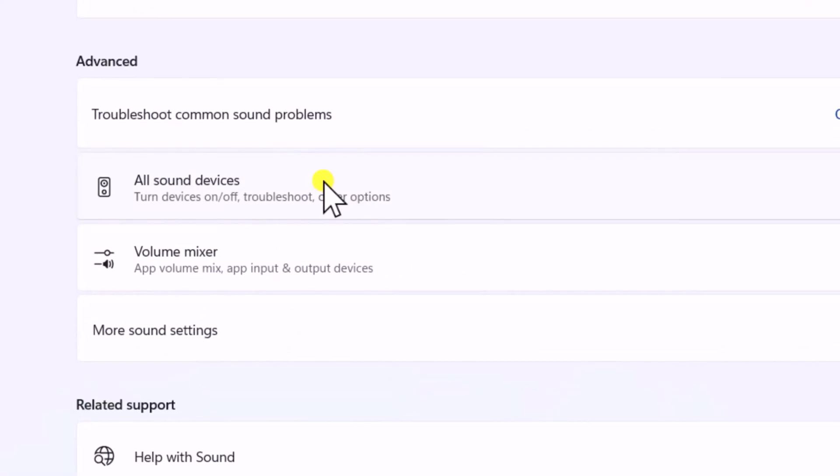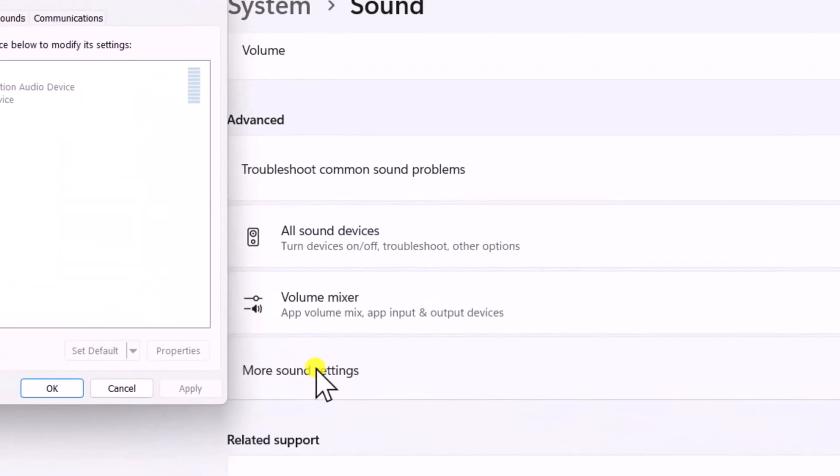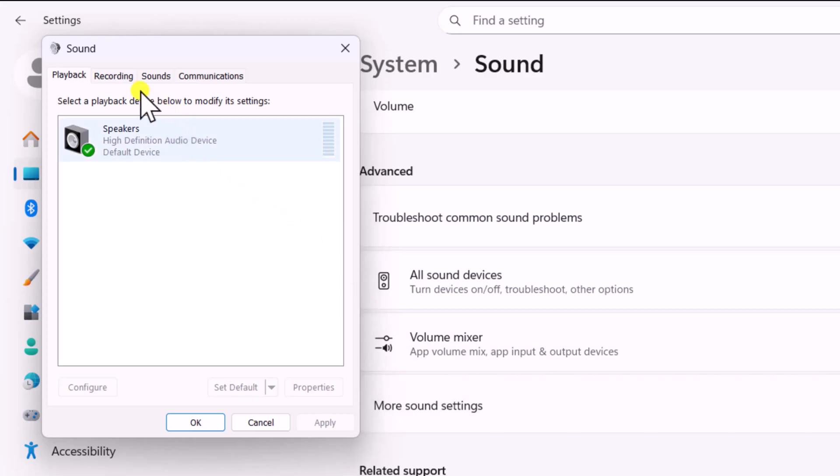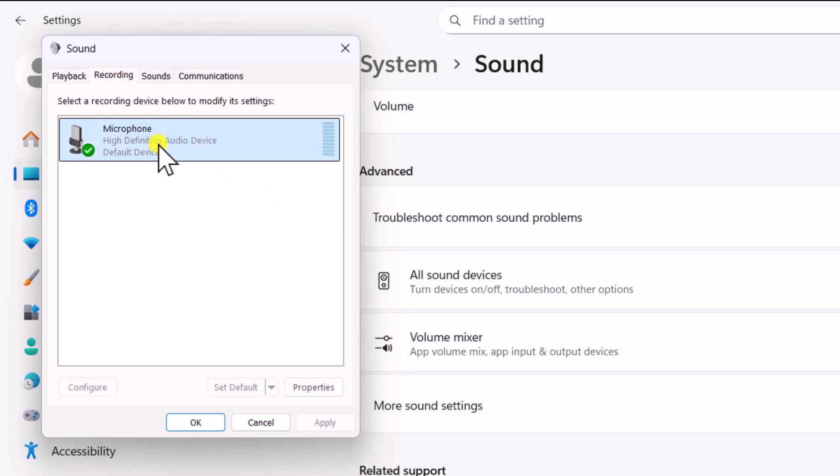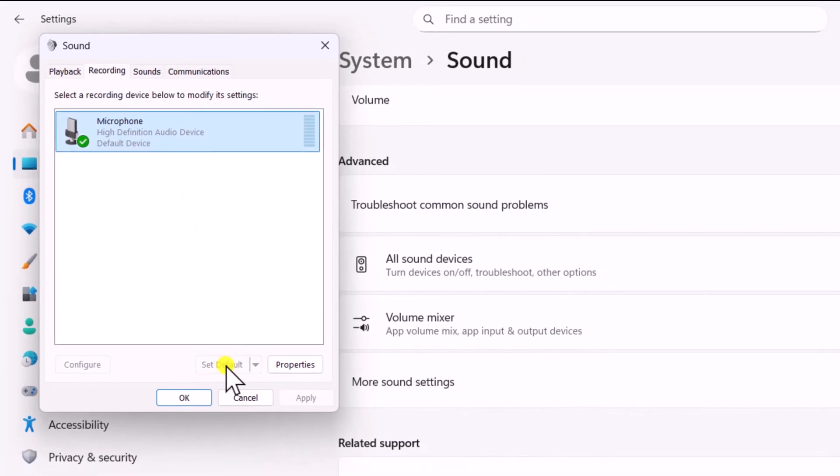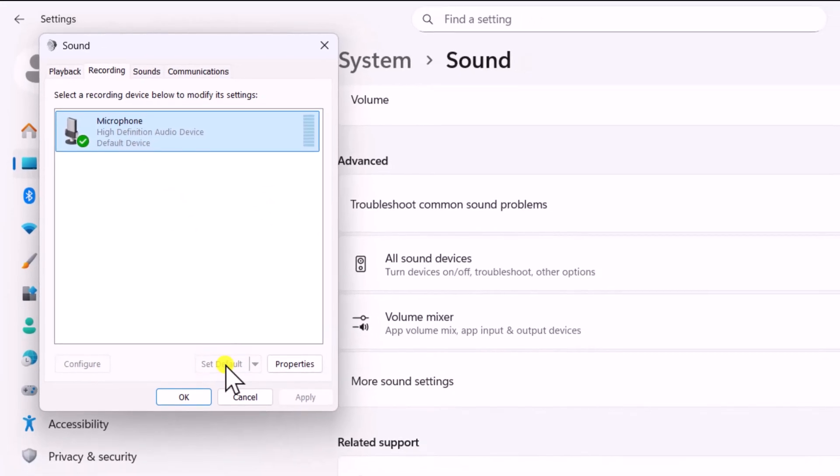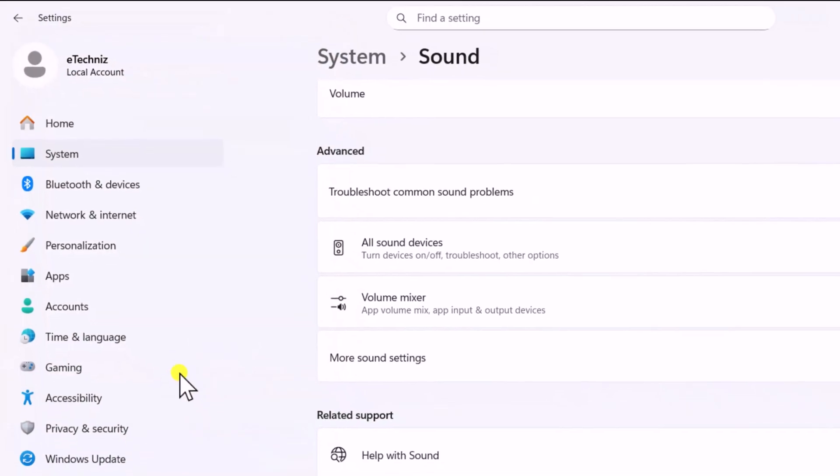Scroll it down. In Advanced, click on More Sound Settings. Select Recording tab. Click on Mic and set the mic as default. Then click on Apply and OK.